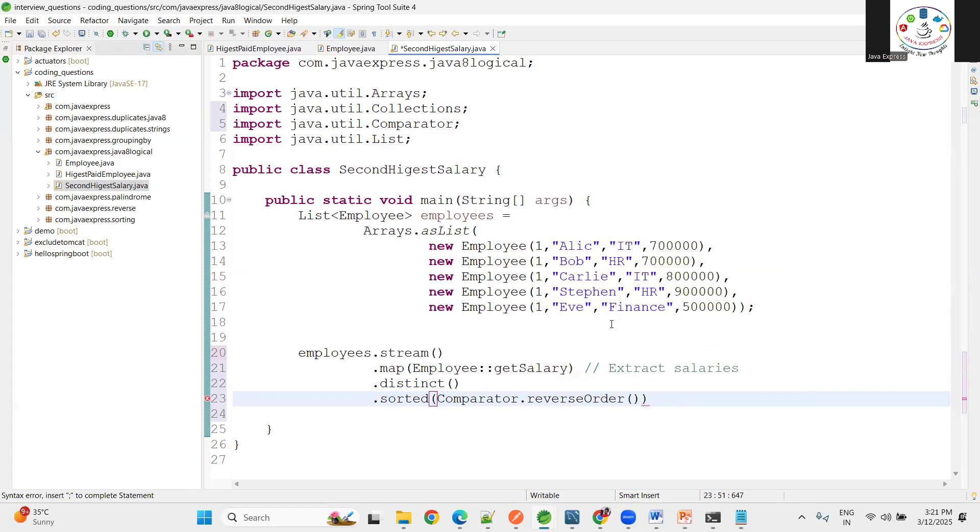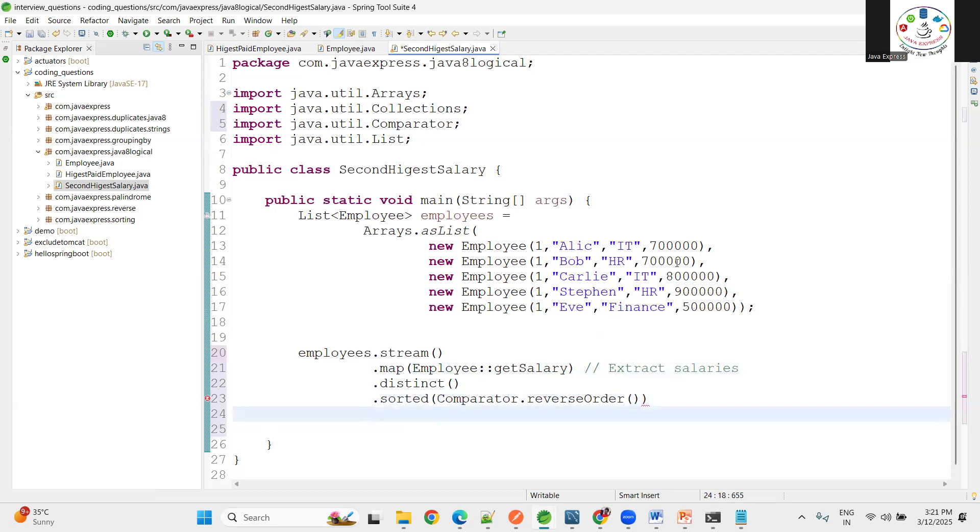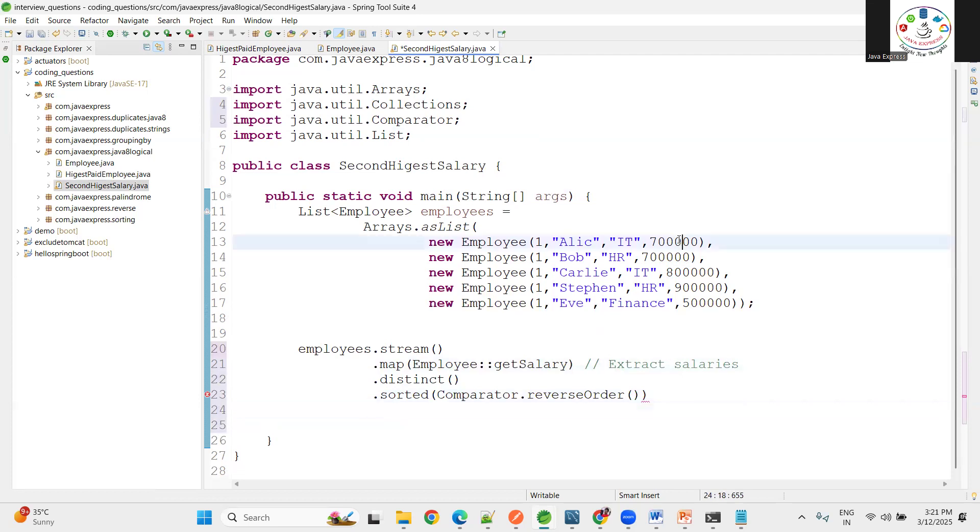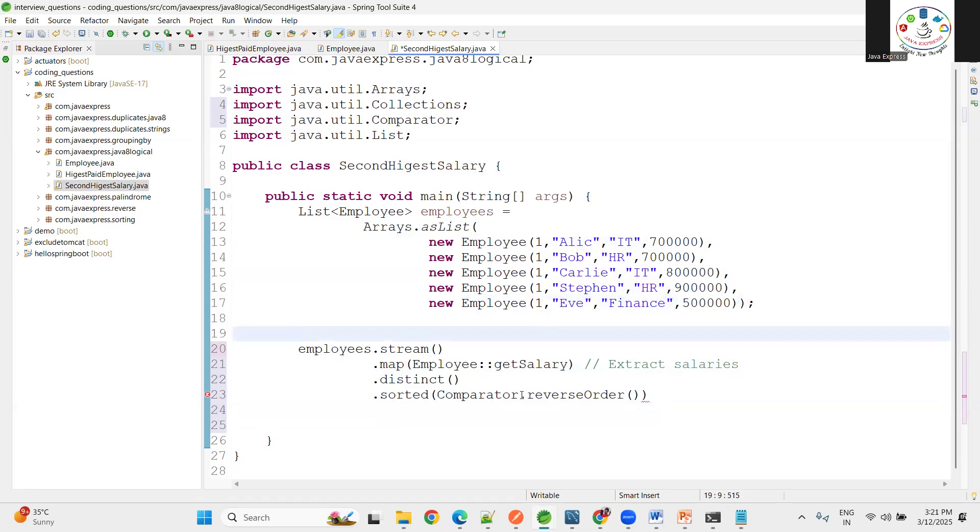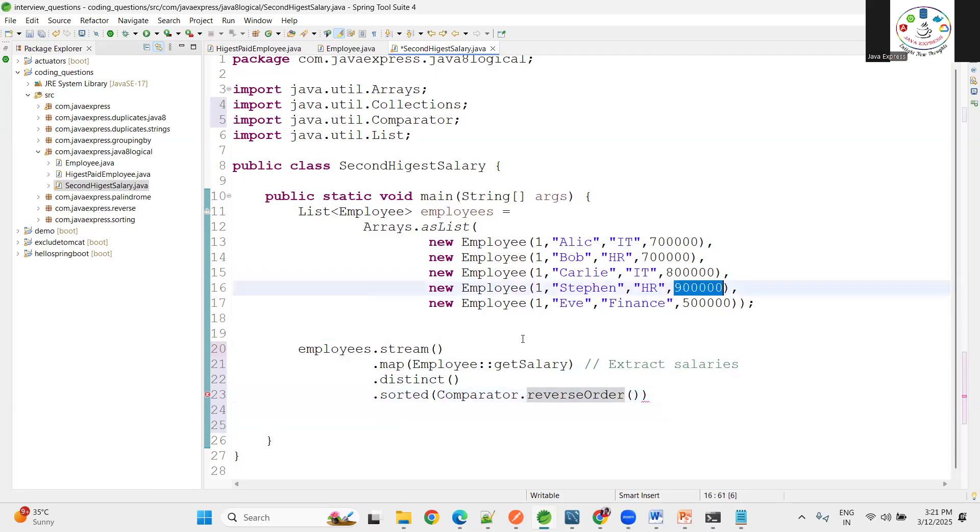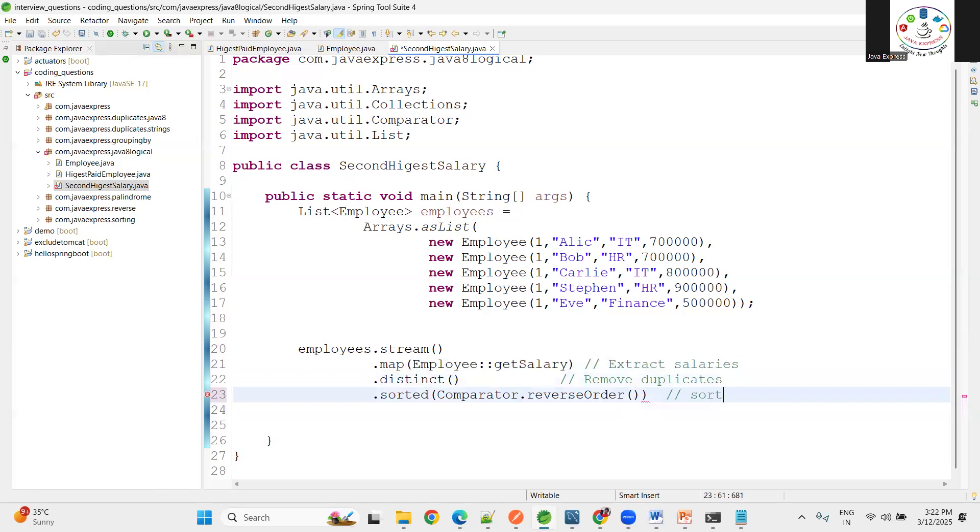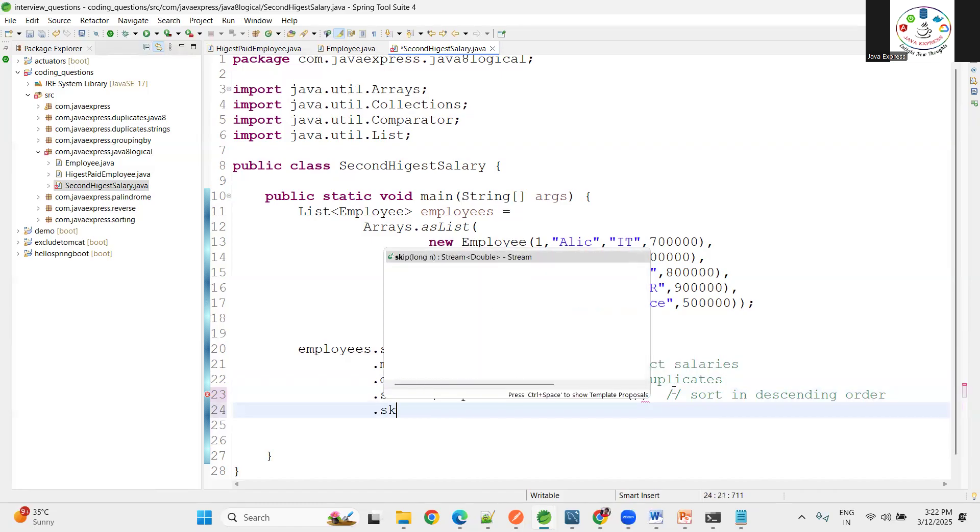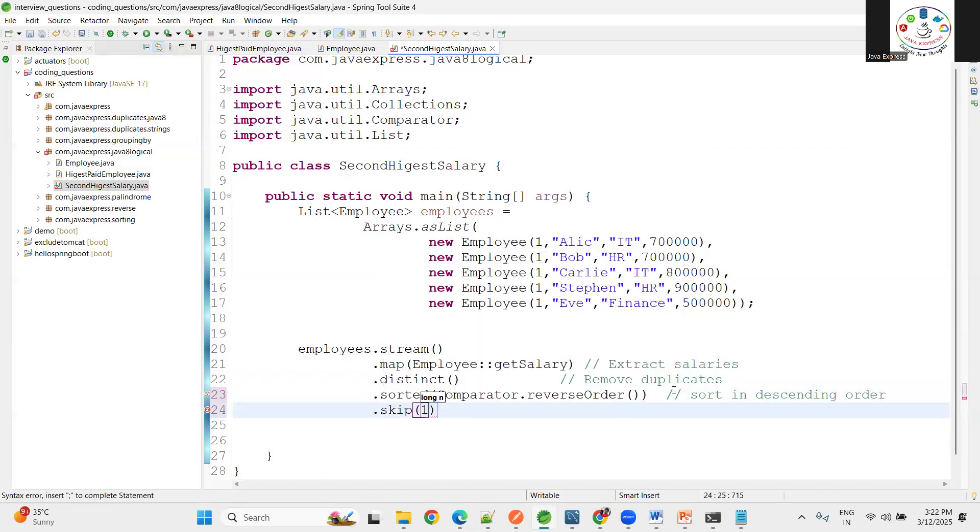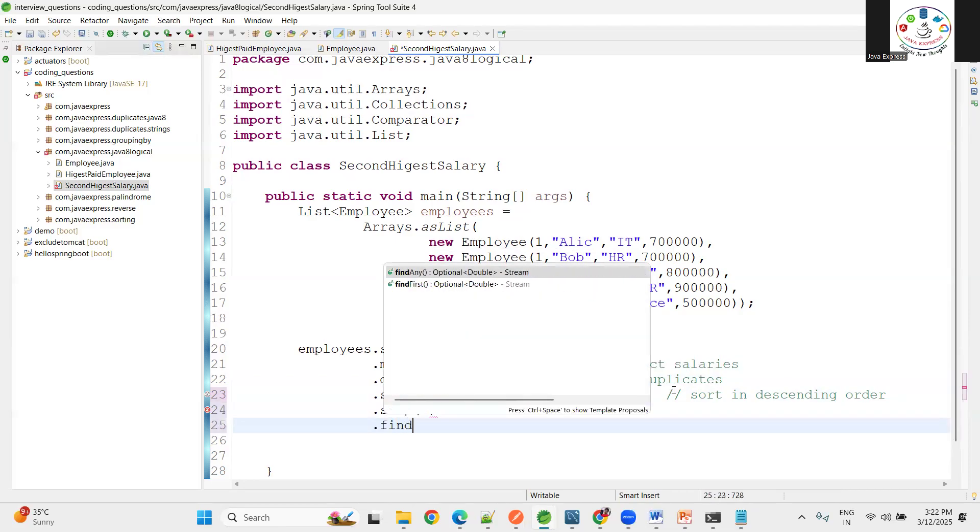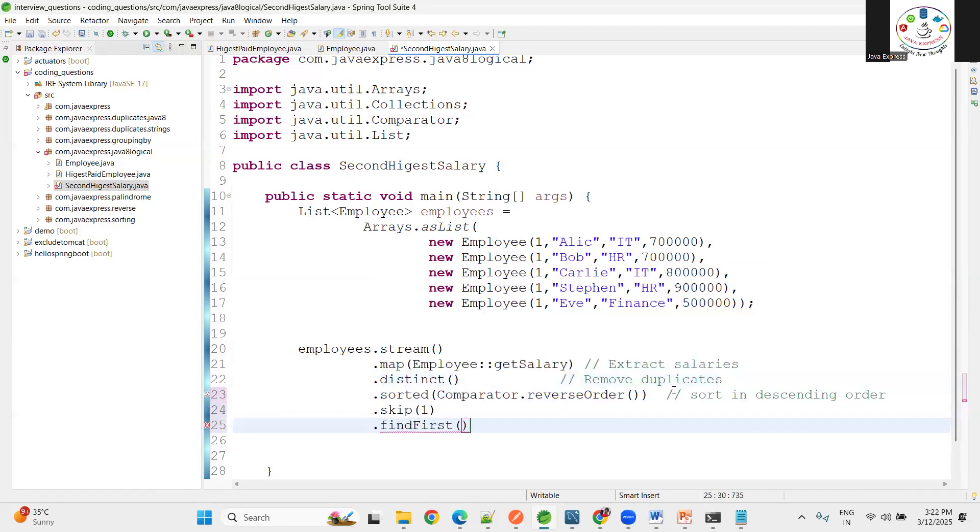Once you do the reverse order, what I will get is the salary: 90,000, 80,000, 70,000, and 50,000. Only four objects you will have. I am not doing ascending order, I am doing descending order. So highest salary will come first. I need second highest salary here. I remove duplicates, then I want to sort in descending order, then I want to skip the first employee salary. Then I need that record, that's it.